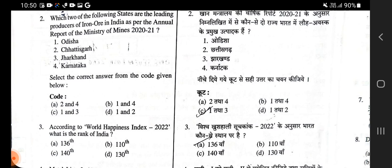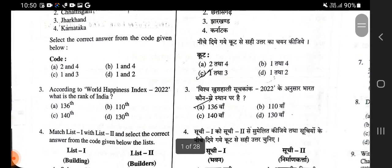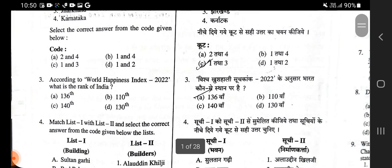According to World Happiness Index 2022, what is the rank of India? Vishwa Khushahali Suchkank 2022 ke anusar Bharat kaunse sthan par hai? India is at 136th position.